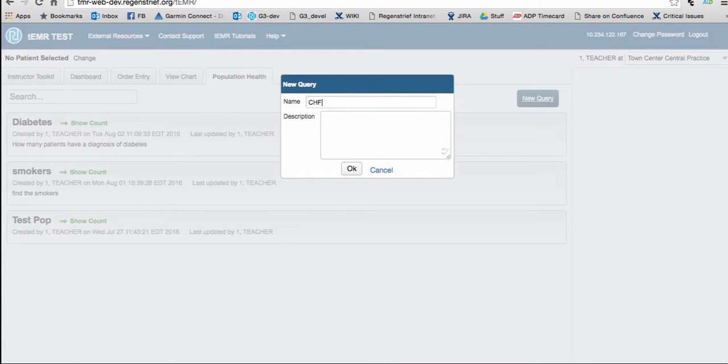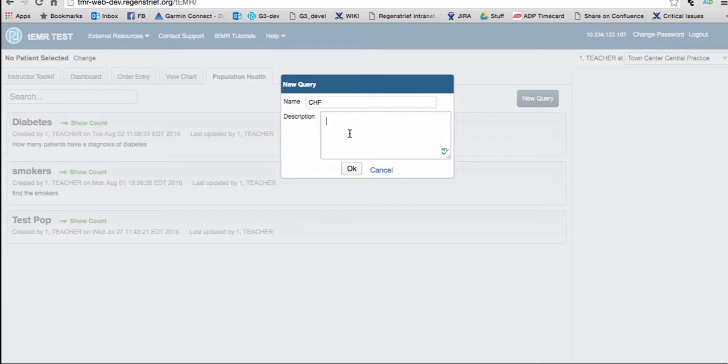Then click the field below to give the query a short description. When you are finished, click OK.